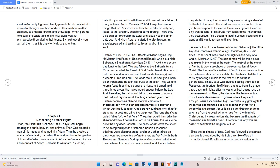Festival of first fruits. The 15th of Nisan begins Hag Hamatzah, the Feast of Unleavened Bread, which is a high Sabbath, a Shabbatan. Leviticus 23:10-11, and it is a seven-day feast to the Lord. The day following the Sabbath during Passover is called the Feast of First Fruits. Israel's firstborn of both beast and man were sanctified, made heavenly, and presented unto the Lord. The lands that God had given them as an inheritance He took first fruits at the altar. They were to keep a feast three times a year of unleavened bread, and three times a year the males would appear before the Lord. And thereafter, they all would fall on their knees to worship the Lord and rejoice for all the things He had given them.